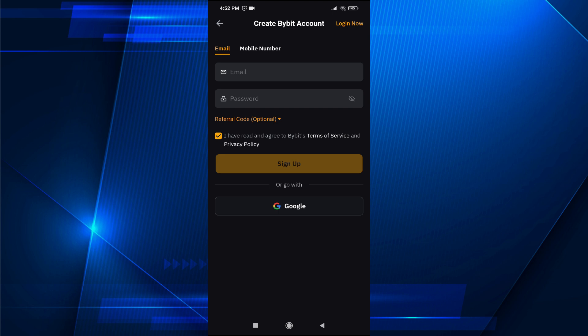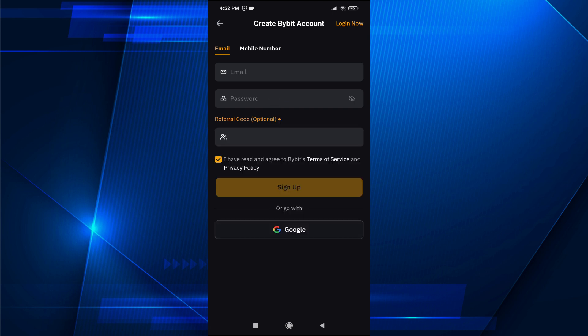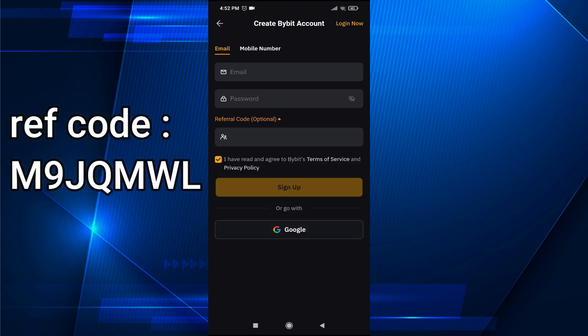I'm going to use email here, and you also have to create a password. Under that, you'll find the option for a referral code, which is optional. If you use my referral code from the description box, you will get some rewards in Bybit.